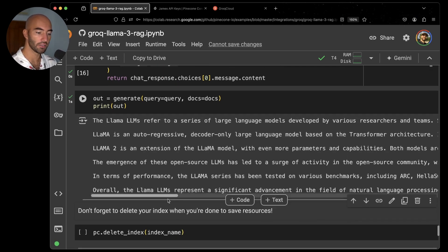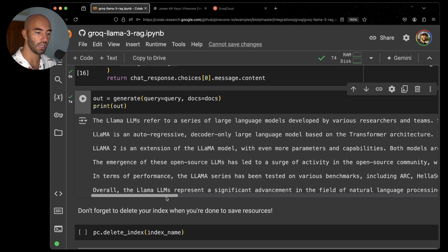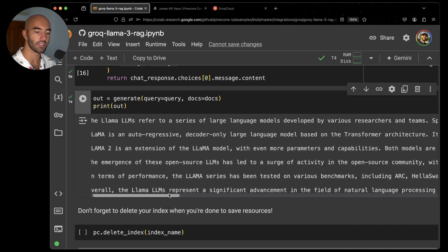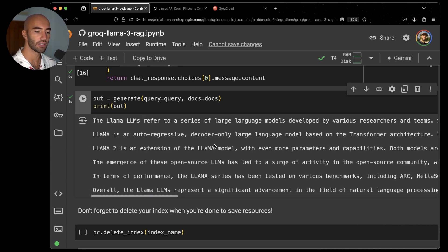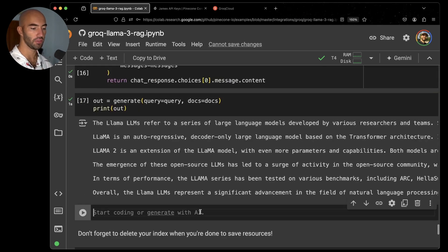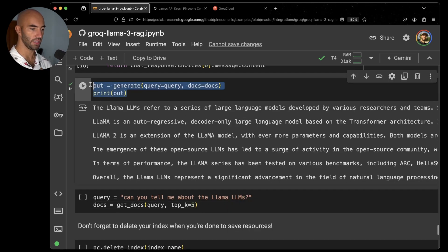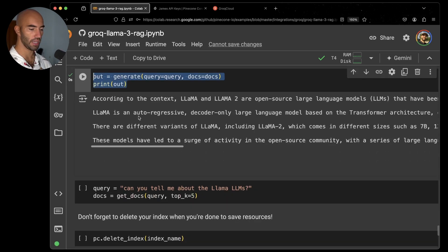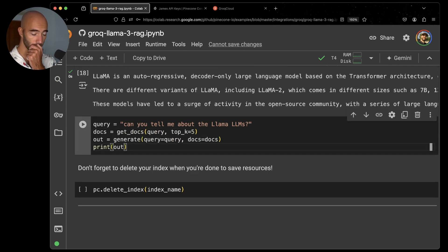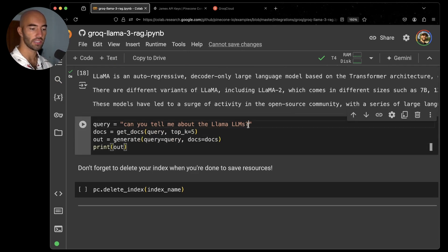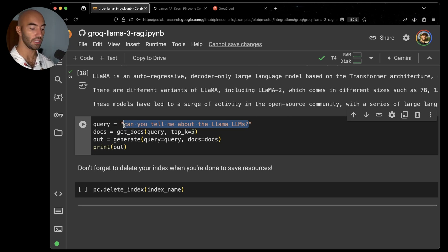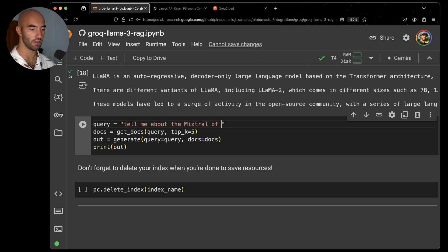So run that and then let's see what we get. Okay. So yeah, it looks kind of good. We have, okay. The Llama LLMs refers to a series of large language models developed by various researchers and teams, so on and so on. Right. So pretty straightforward. And if we want to ask more questions, we can. So we would just add this, we'll take this as well, bring it down here. And we will just ask a question. So, I don't know. Can you tell me about the mixture of experts paper? So tell me about the mixture of experts paper.